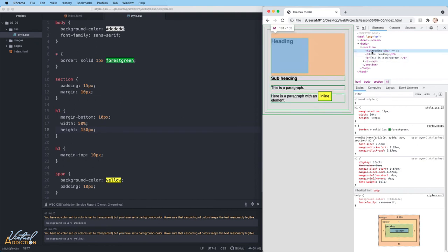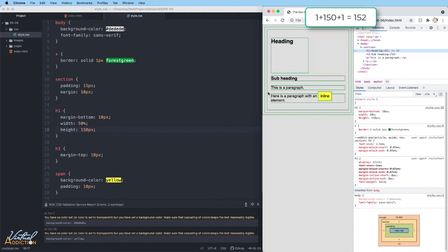So what we actually have is 1 plus 150 plus 1, which gives us 152. If we were to add some padding to this element, and I'll just add padding of 10 pixels.